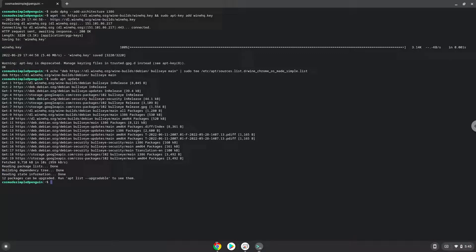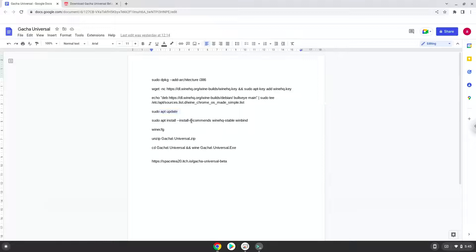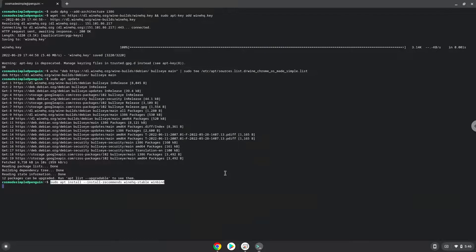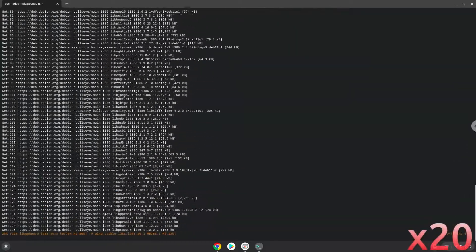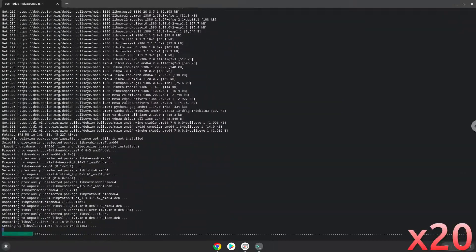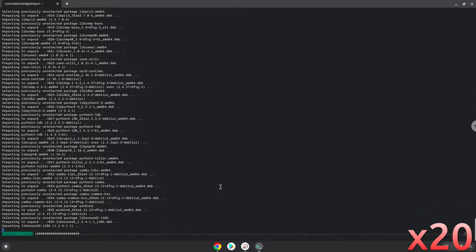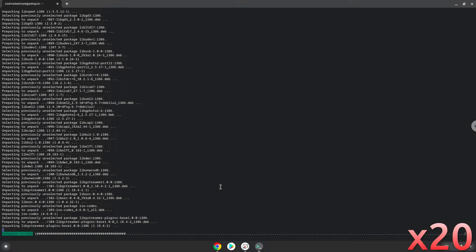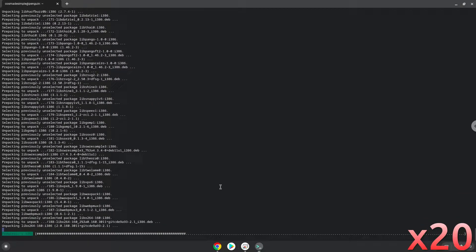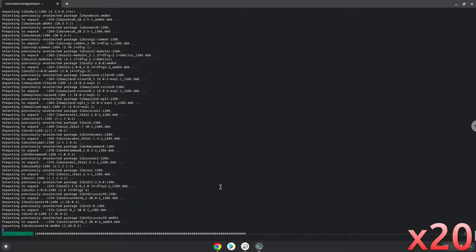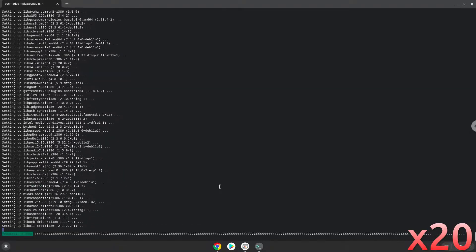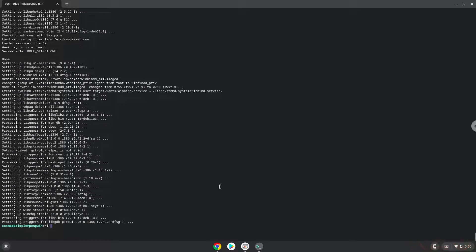Now we will install wine. Press Enter to confirm the installation. WINE is now installed. Now we need to install one additional package which WINE requires.